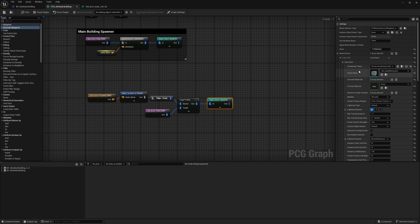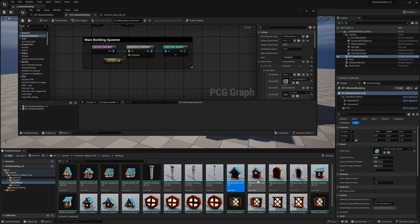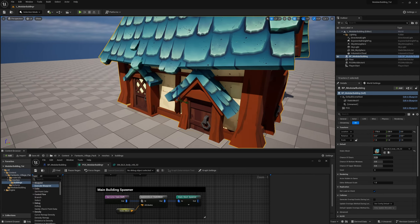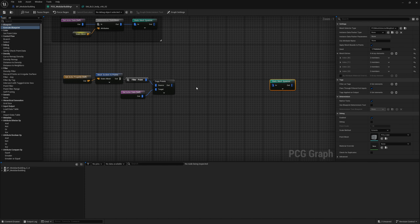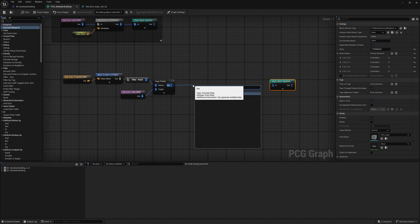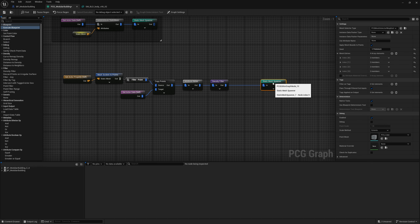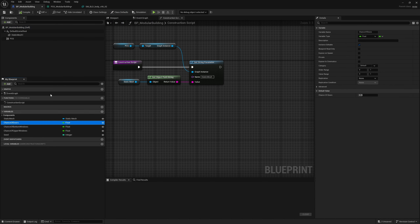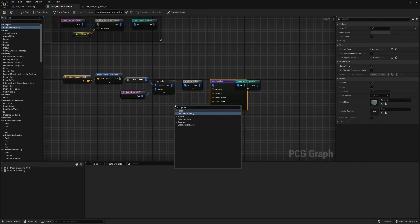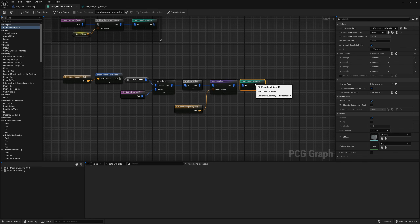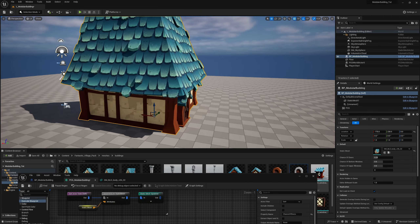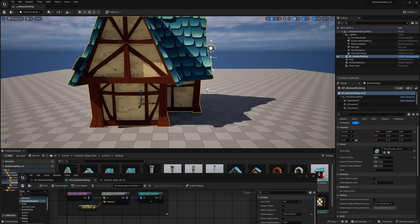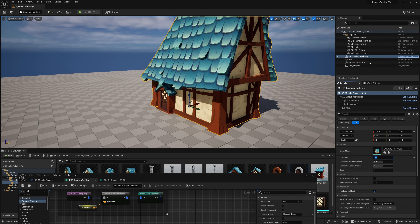Now let's populate all the door static meshes — all four door variations. Select all four doors and make four index entries — all four are now piped in. We now have one of four doors on every socket location, but we have way too many doors. Detach and pull out of Copy Points, search for 'Attribute Noise', then add a Density Filter. Set the lower bound to zero and the upper bound to the 'chance of doors' actor property variable.